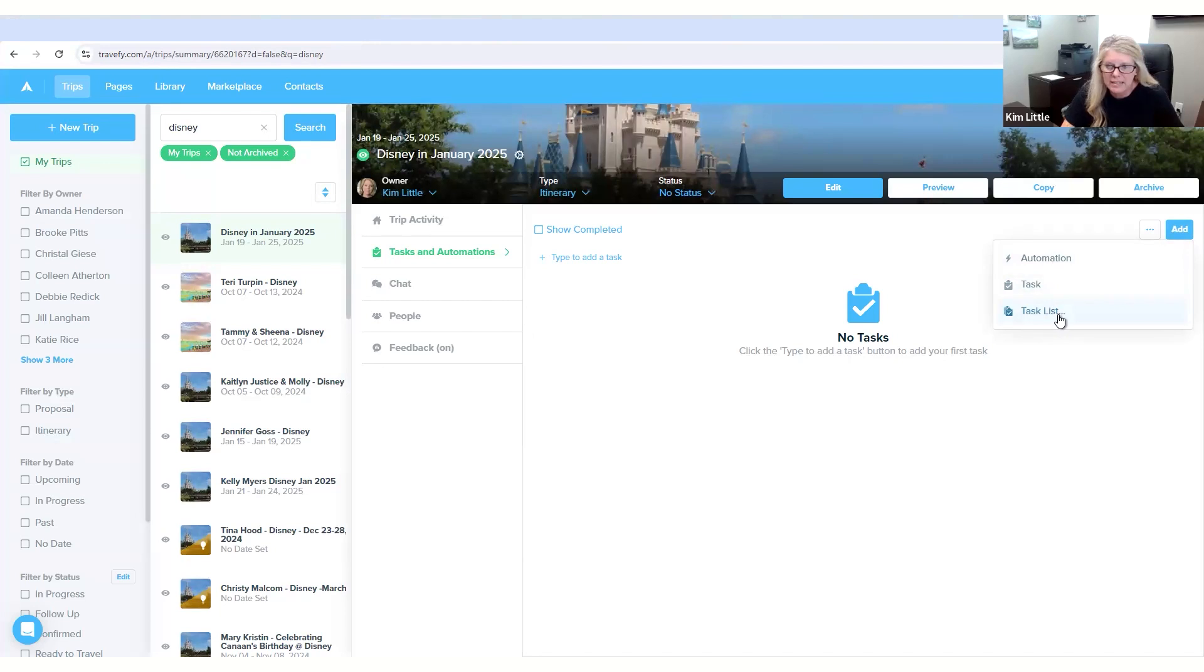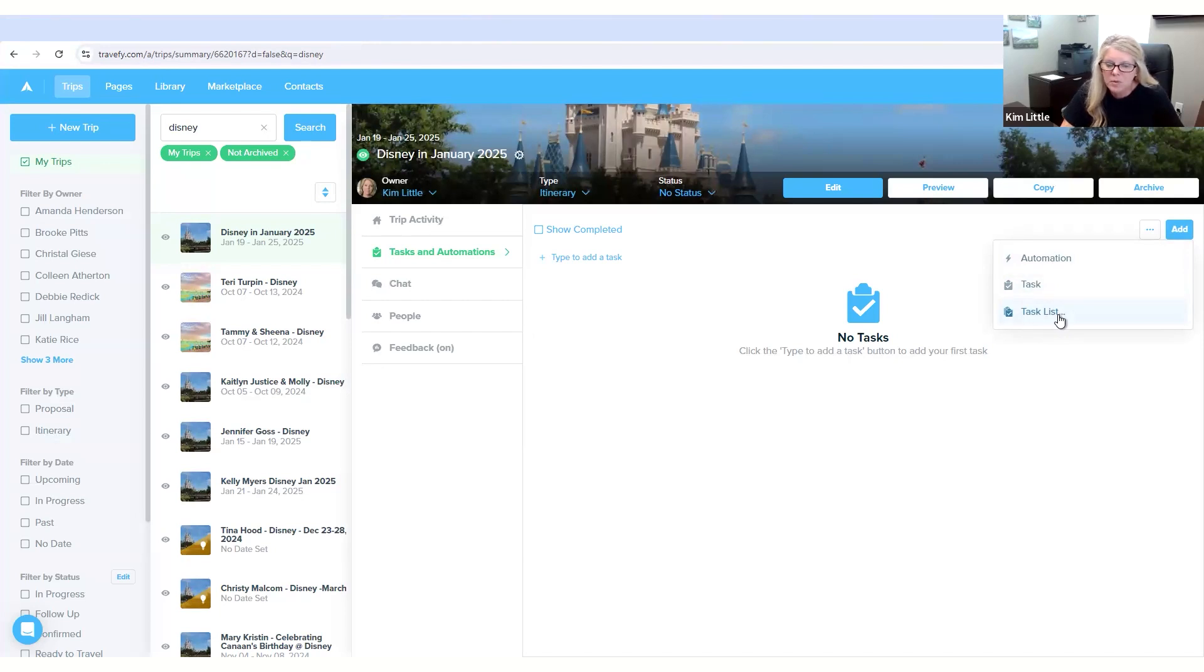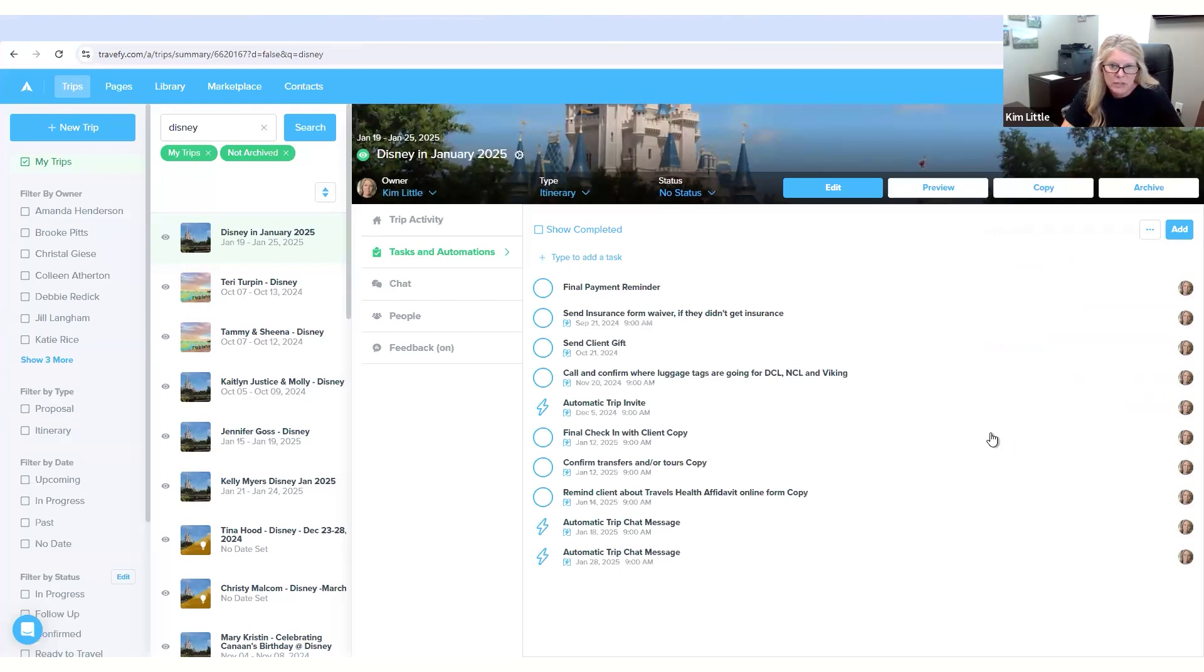I do have a task list already set up. To make it simple you can create this and there's several already in here. So the one that I have already set up for my clients is client with my initials and it has all of them set up so far that I have already created.